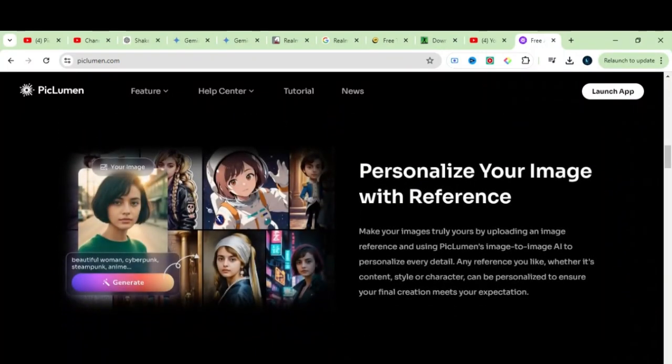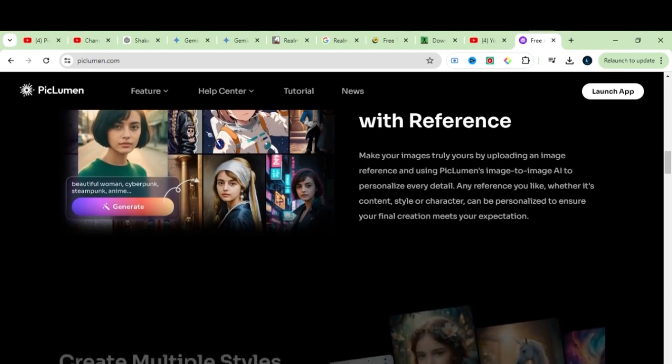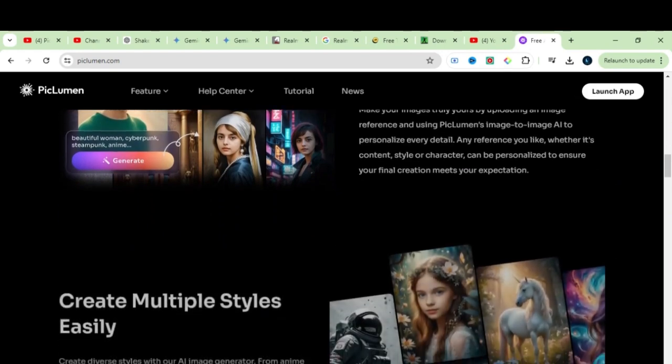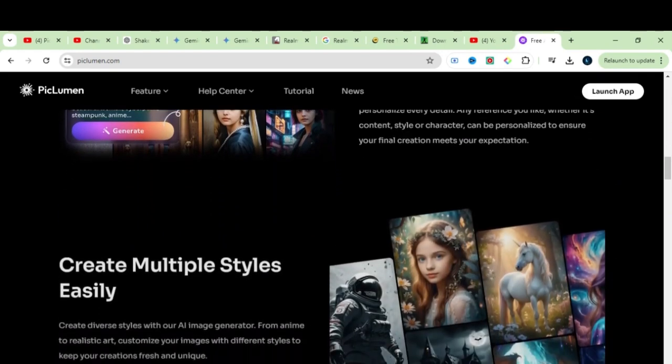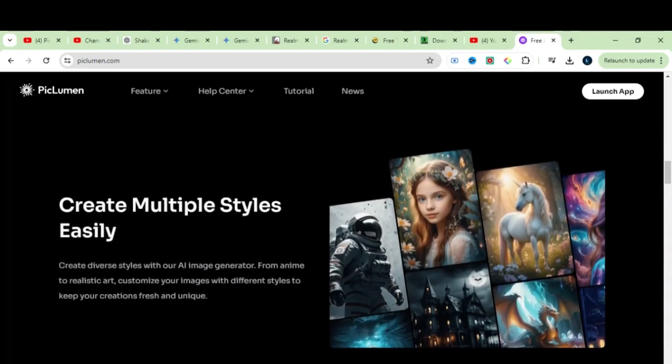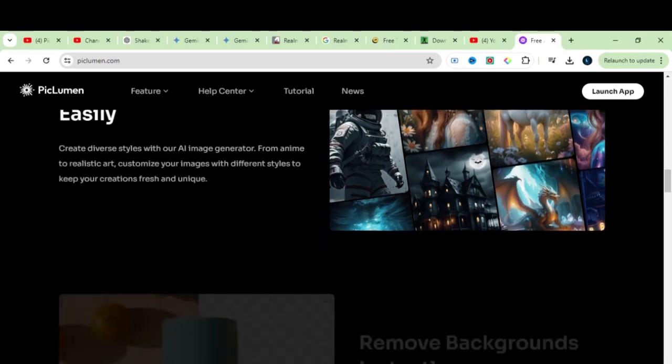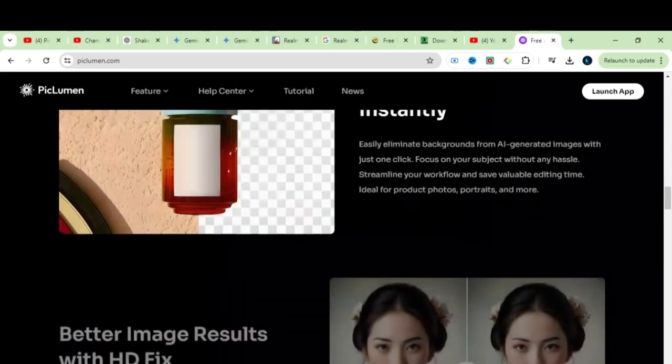As I scroll down, you can see the types of results this AI can produce. It captures realistic images, cyberpunk styles, product shots, and much more.